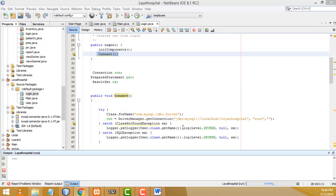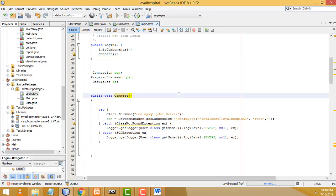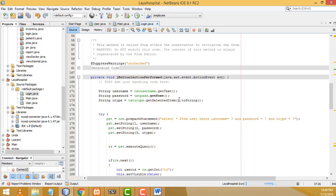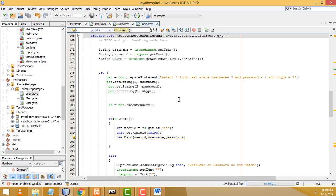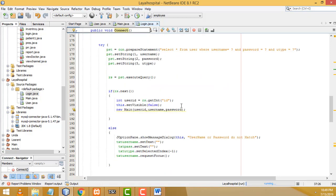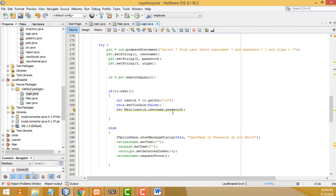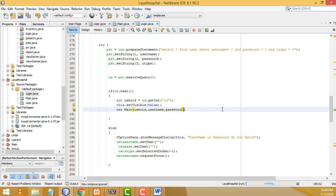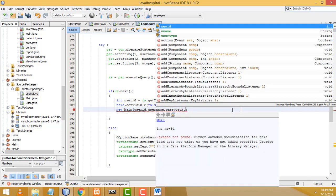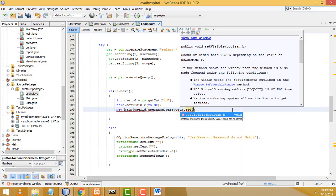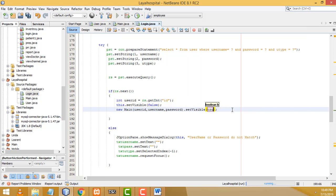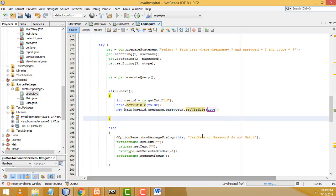Nothing happened after clicking Login. The problem is that on success, the main form needs to be set visible. I have to add 'mainForm.setVisible(true);' — without that the form won't show.